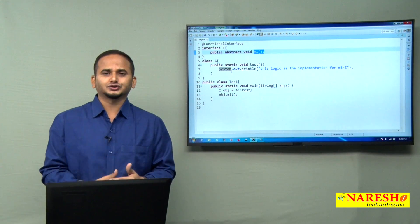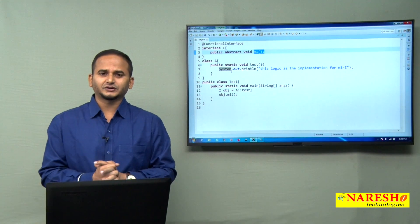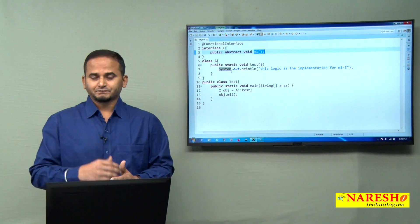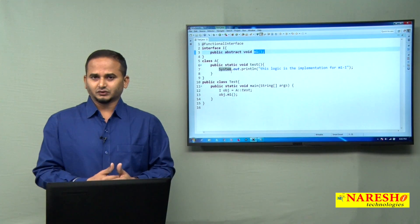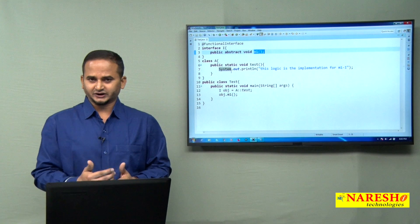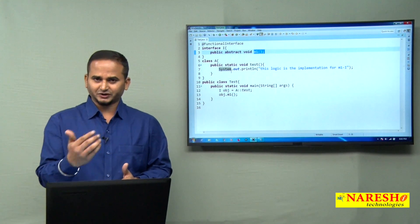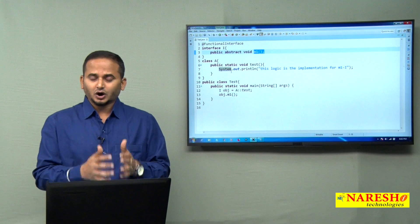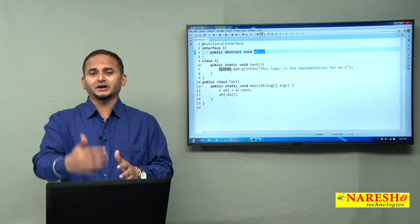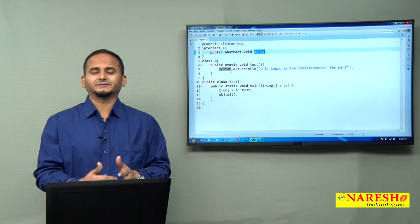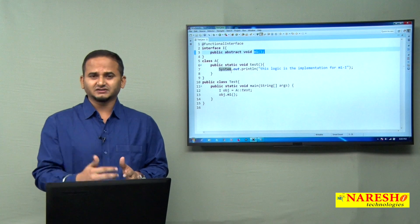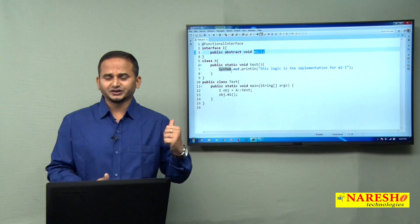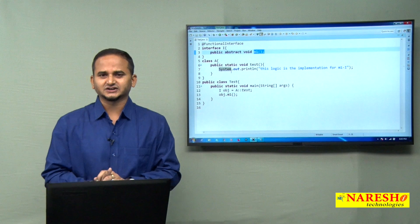In the next video, I am going to show you a comprehensive program on method references covering: zero argument with void, zero argument with non-void, argument with void, and argument with non-void. I will show how many lambda expressions can be developed using method references. I hope you understood this video. For more videos, please subscribe to the Naresai Technologies channel. Thank you.